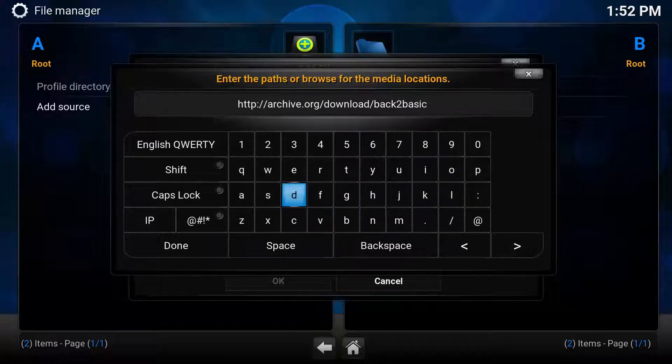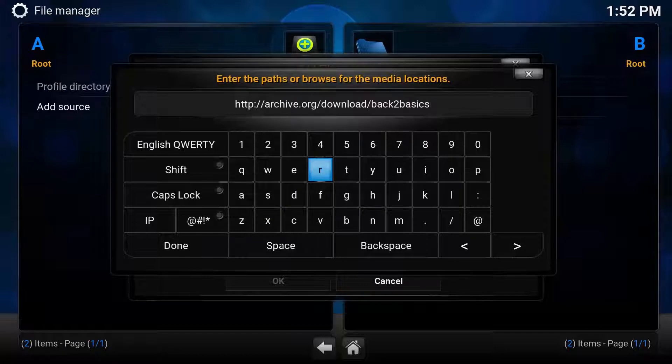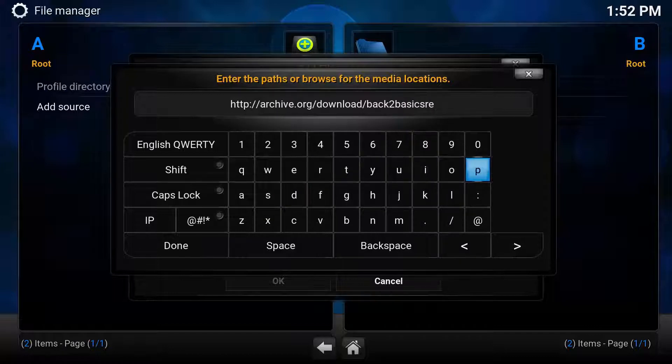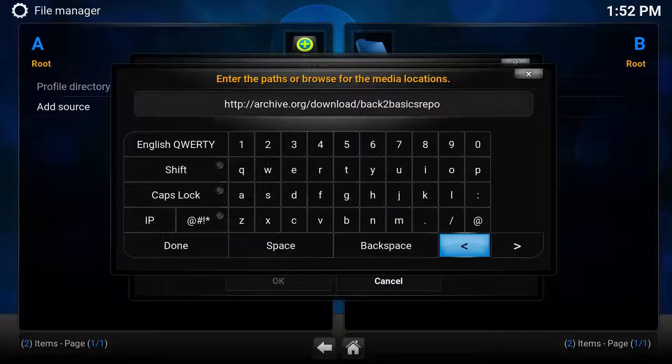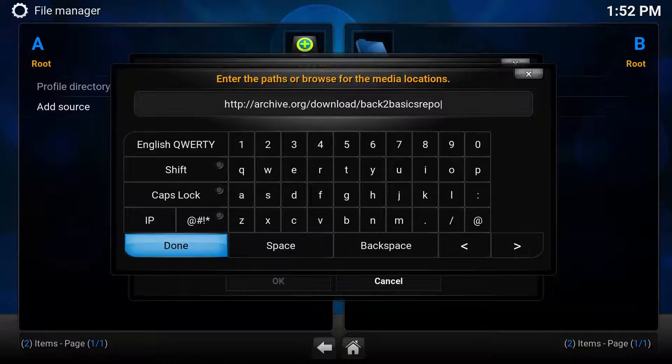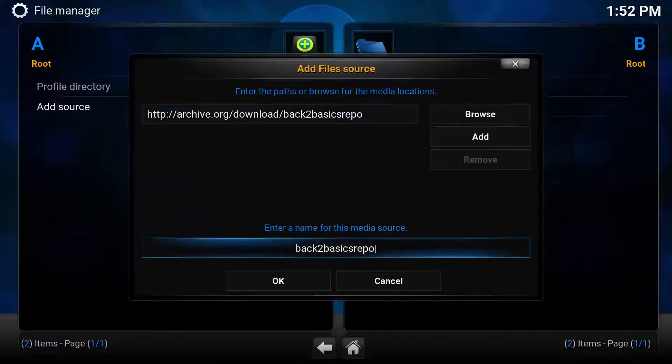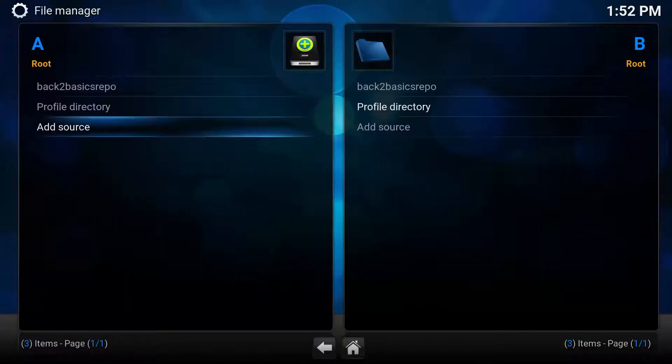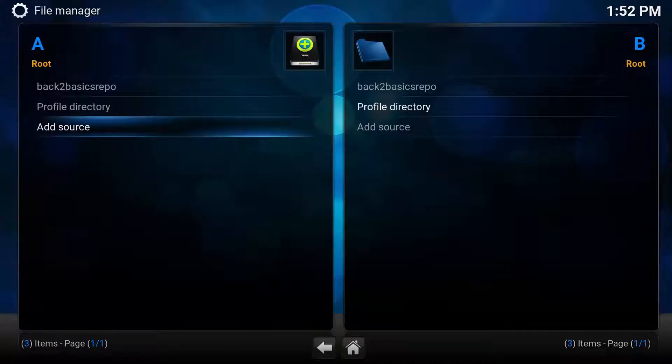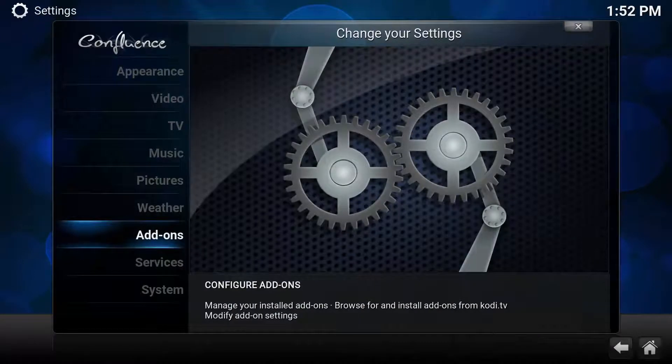Once you've done this, it will automatically name your source as Back to Basics Repo. You can either leave it at this or change it. Once you've done that, click OK. Then you want to come back out, all the way out to your main menu.